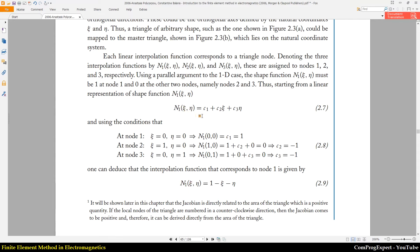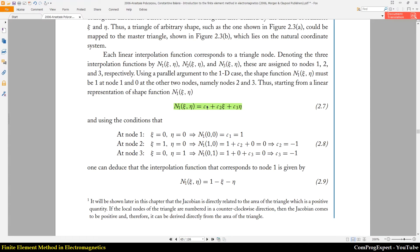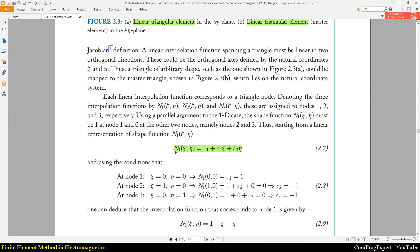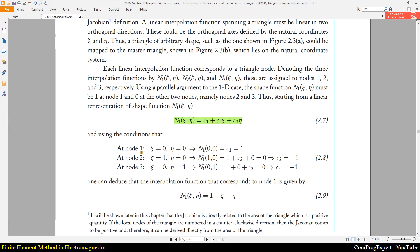We should have three interpolation functions N1, N2, and N3, which are functions of eta and zeta. We can use a linear function with three constants C1, C2, and C3. We know the x and y coordinates of three mesh points — six values total. For each interpolation function we have three unknowns.